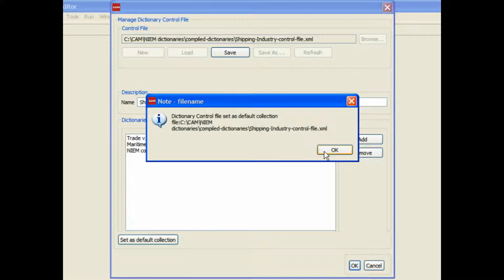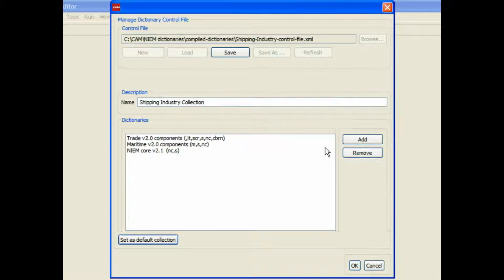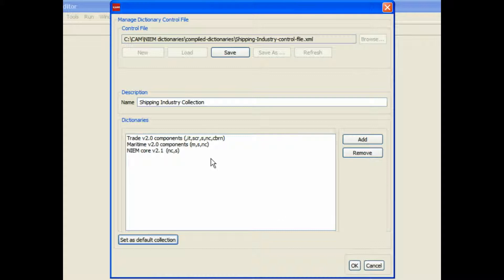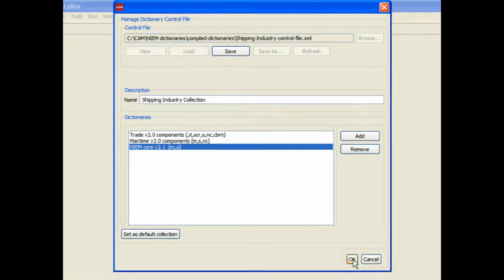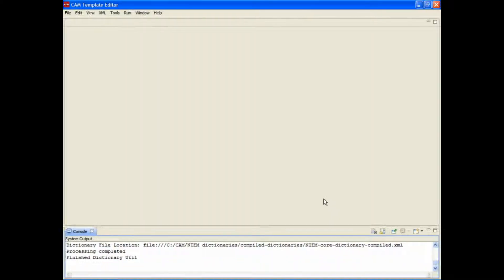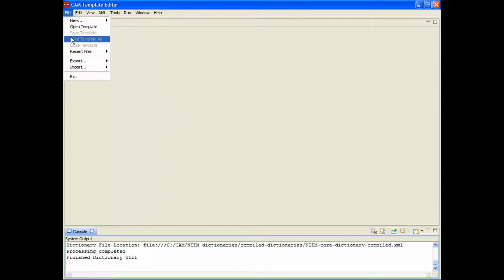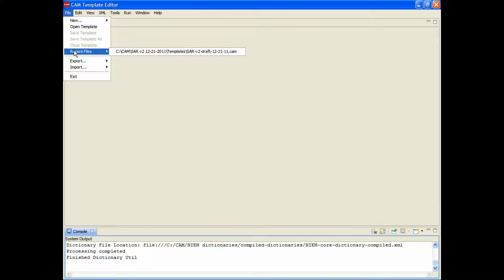So now you've got the control file and the dictionaries, the compiled dictionaries. You're ready to roll in terms of going back into the editor, opening up the template that you want to use, or creating a new one.